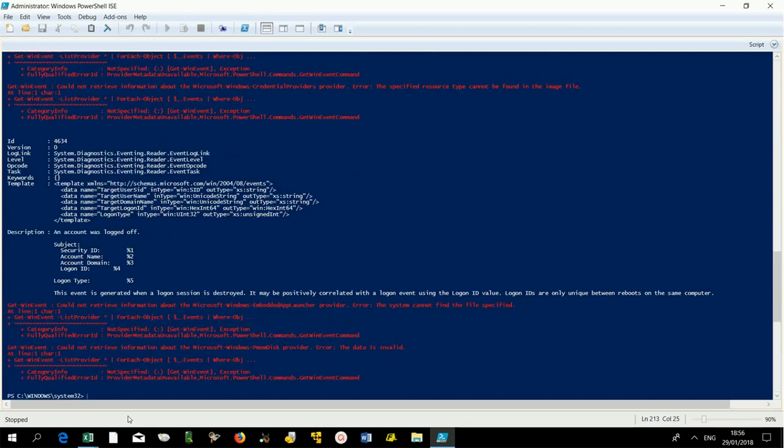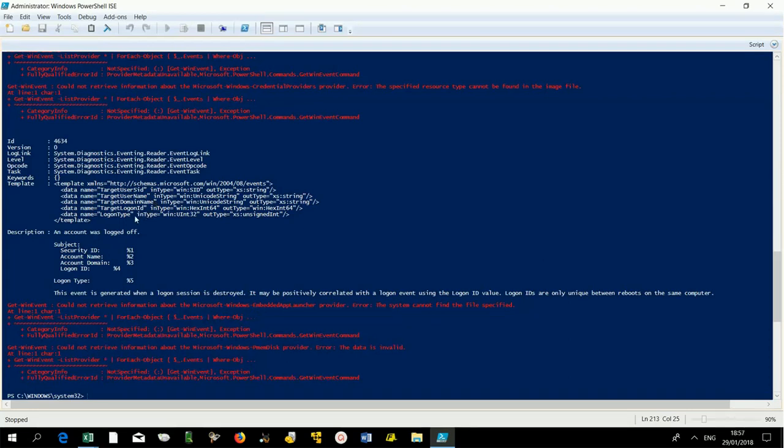In this case we get five fields: target user SID, target user name, target domain name, target logon ID, logon type. Then we create our query.